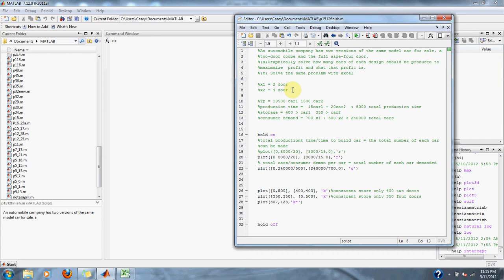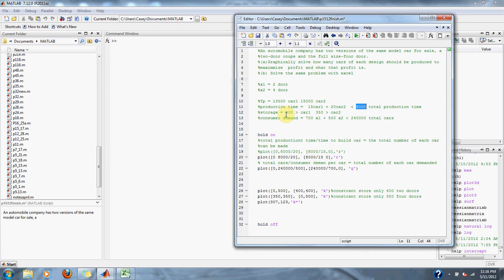The problem gives us some constraints. The first constraint is that the profit for each car is thirteen thousand five hundred dollars for car one, the two-door, and fifteen thousand dollars for car two, the four-door. Our production time is fifteen hours per car to make car one, twenty hours to make car two, and the total production time has to be less than eight thousand hours.